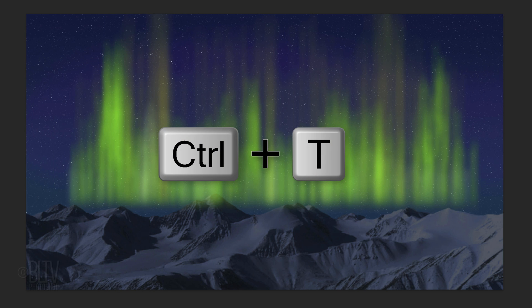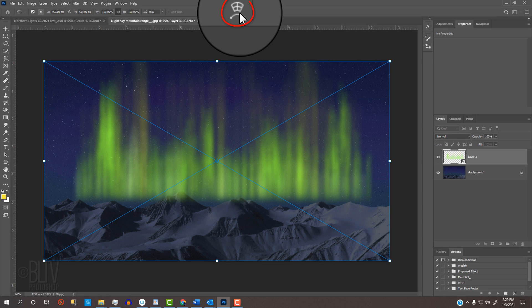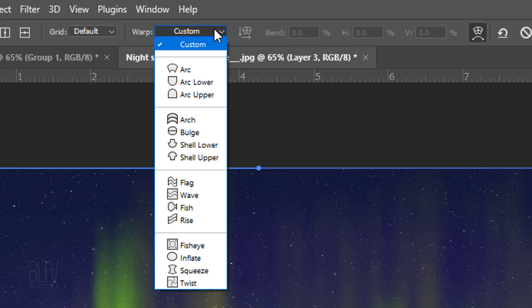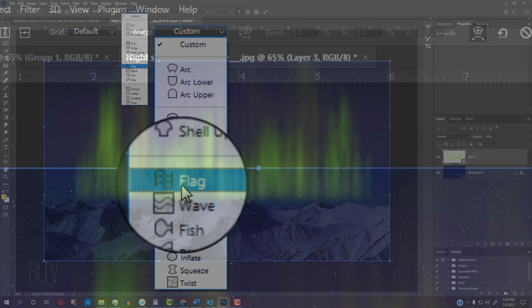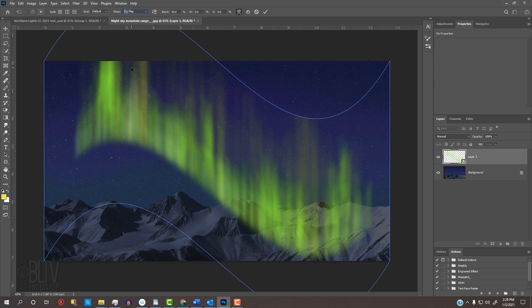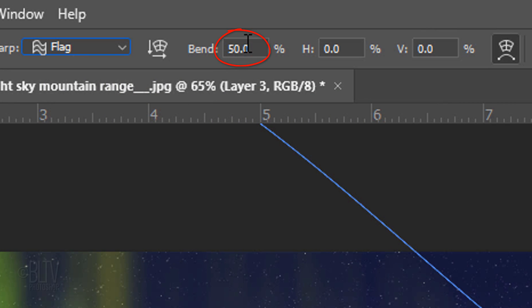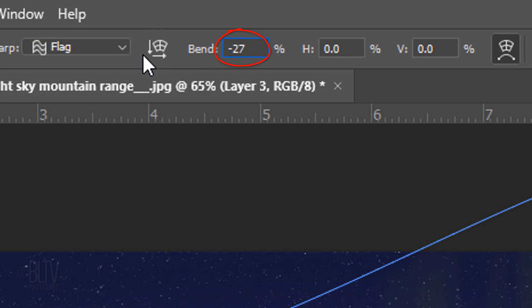Drag them up and convert them into a Smart Object so we can warp their shapes together. Open your Transform Tool and click the Warp Transform icon. Open the Warp list and click flag. To adjust the amount of warp, you can either type in the amount or drag the warp scrubby slider to the right or left. Type in minus 27.